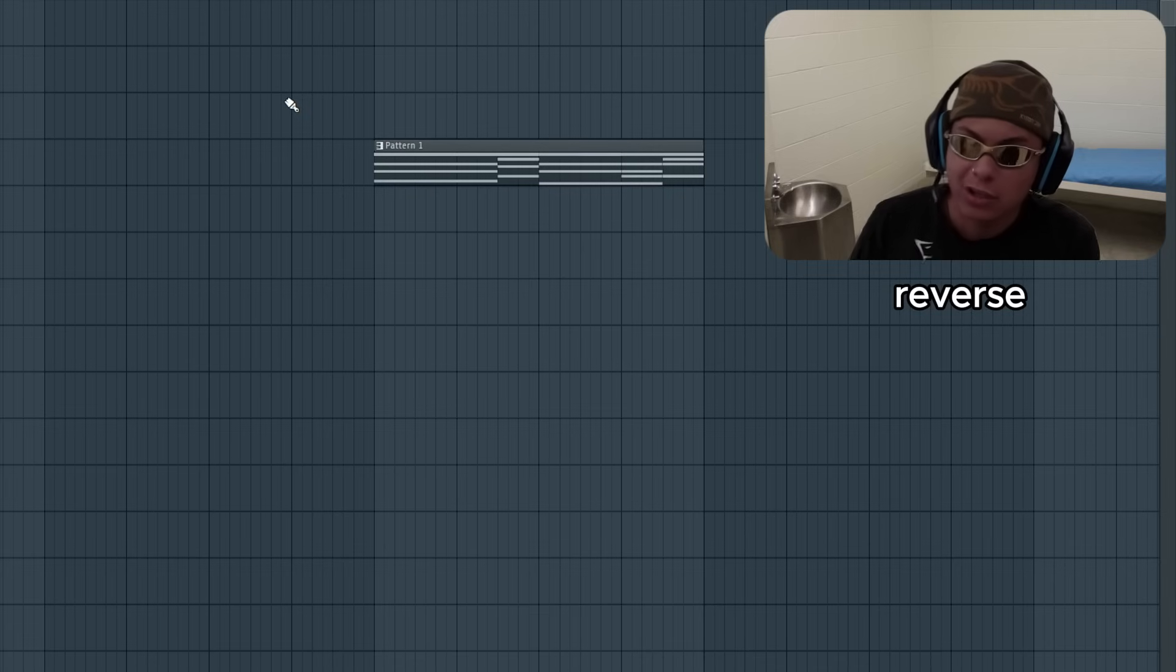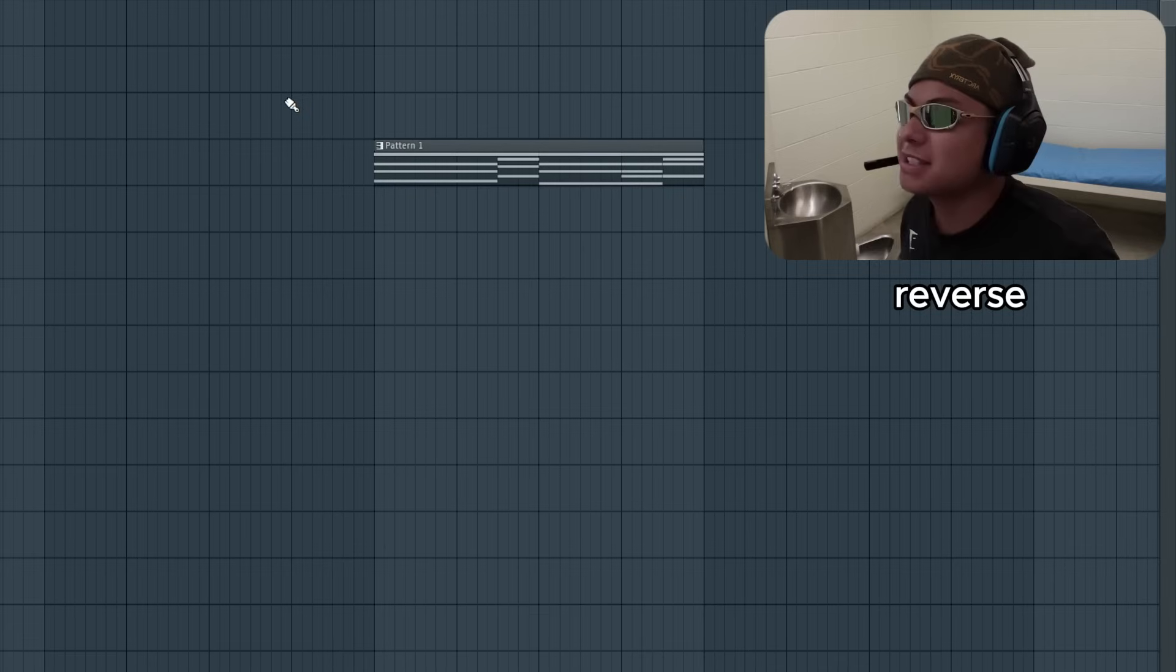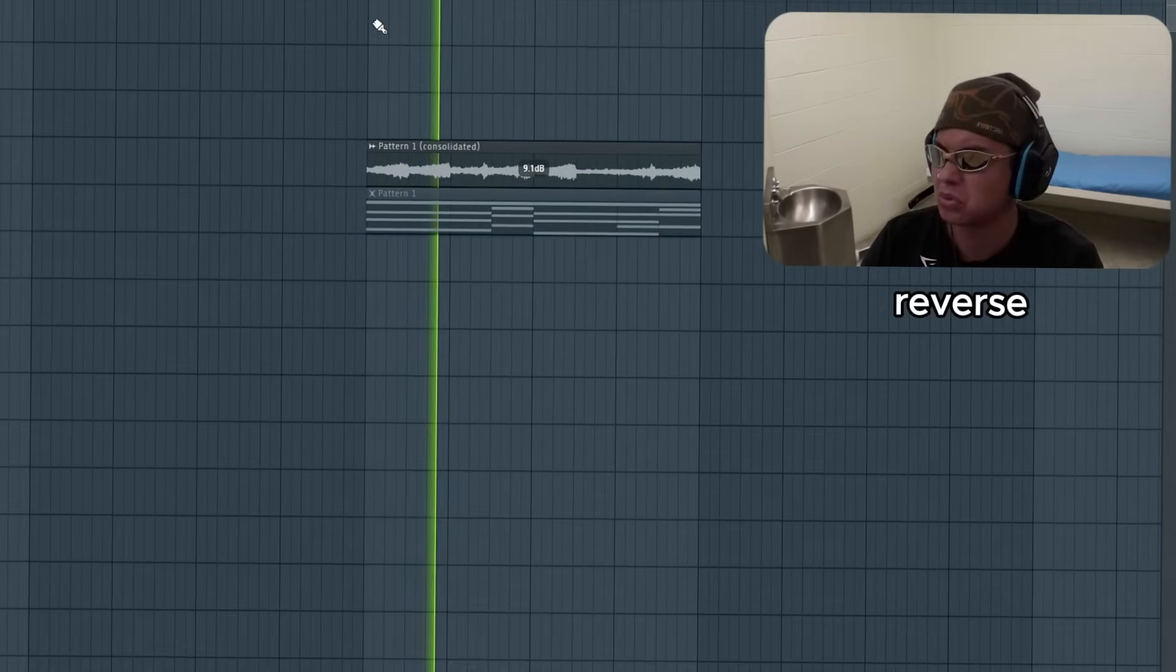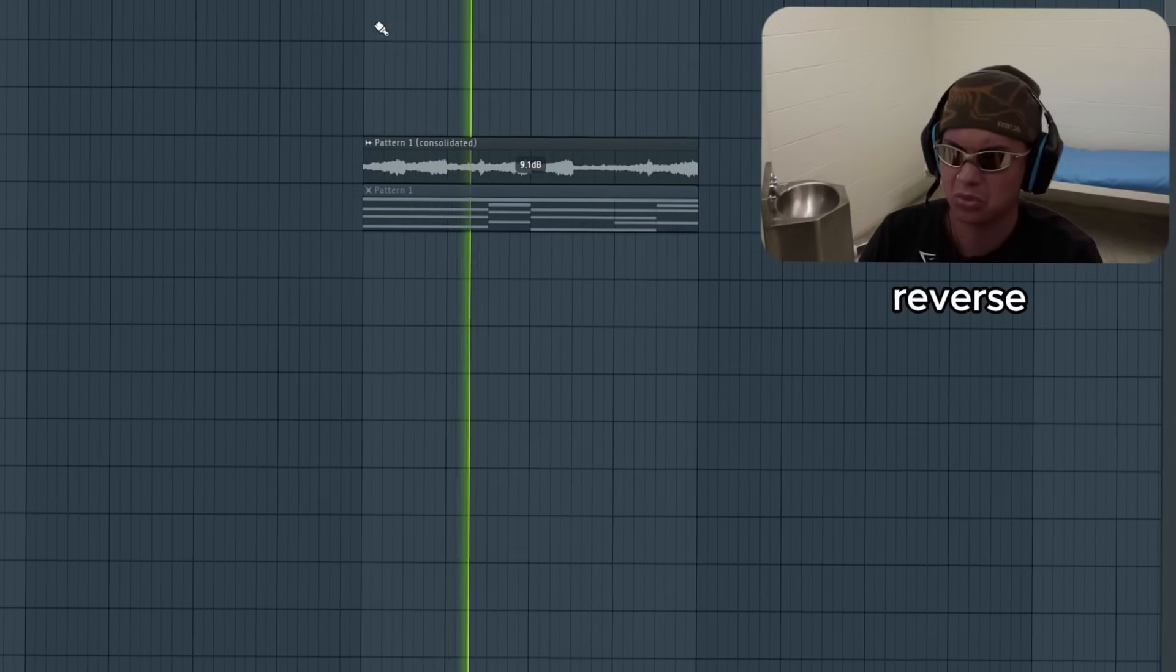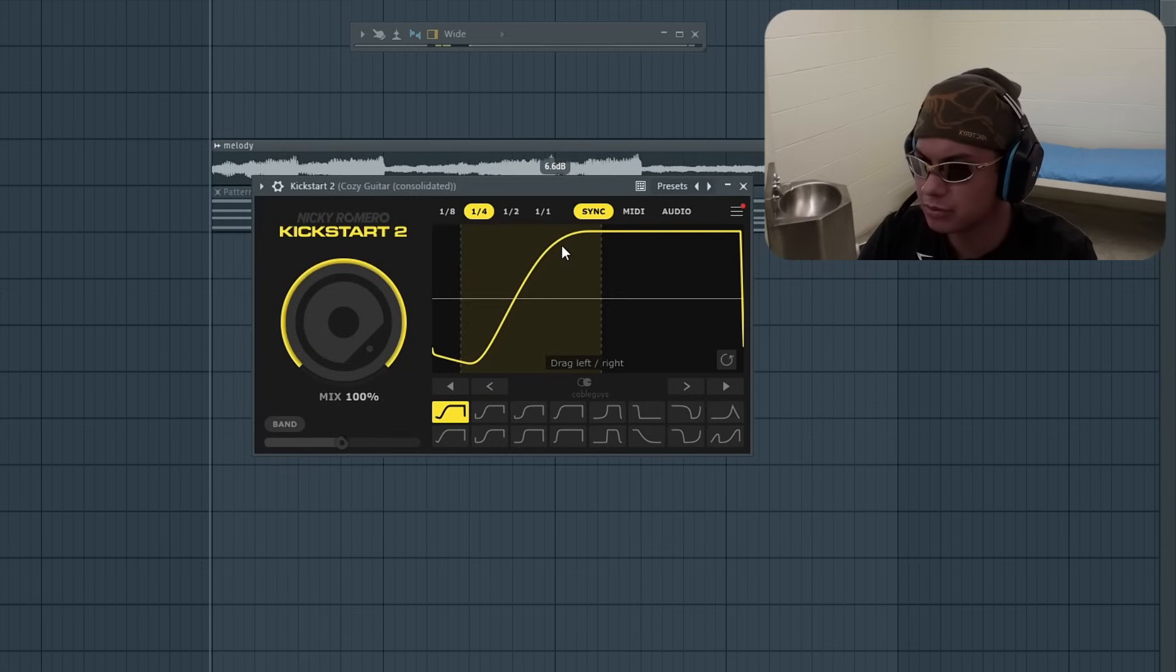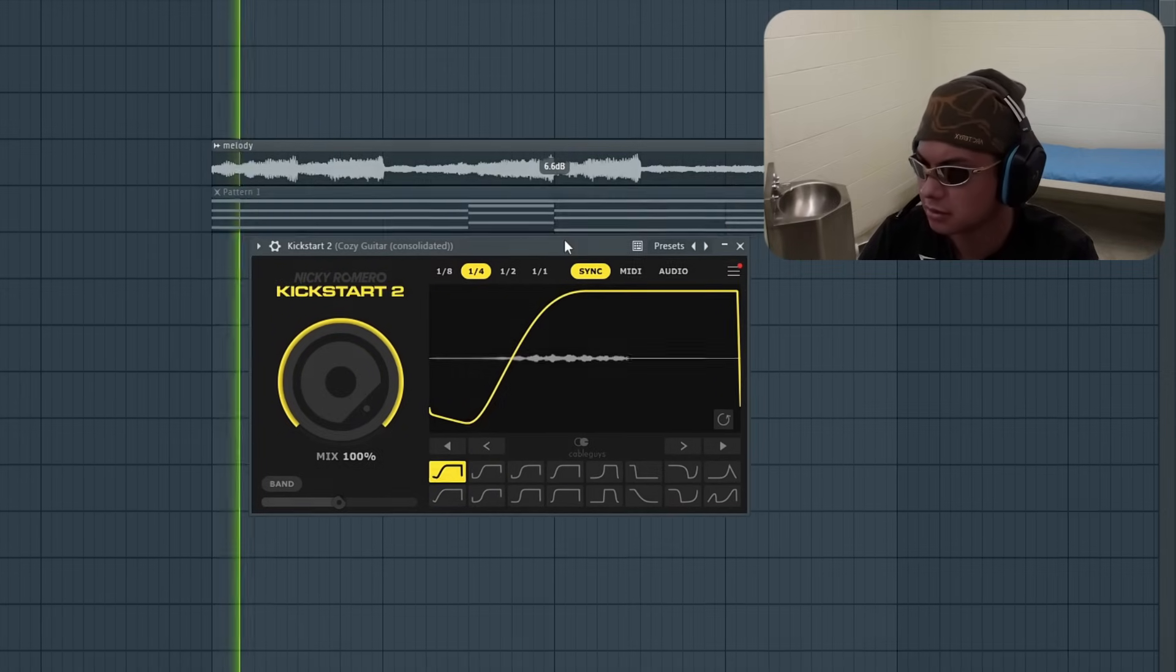You know songs, they always have like the reverse effects. I want that boom, boom, boom effect.